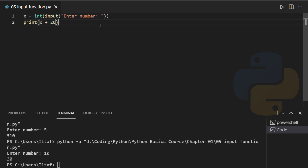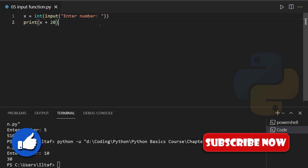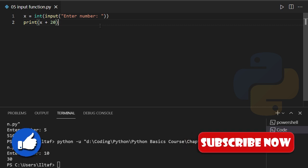That was all about the input function — hopefully you enjoyed this video. In the next video we will discuss relational operators, so stay tuned. If you enjoyed this video, give it a thumbs up and subscribe for more. We're going to cover all the basics of Python, so keep in touch — I'll see you in another one.